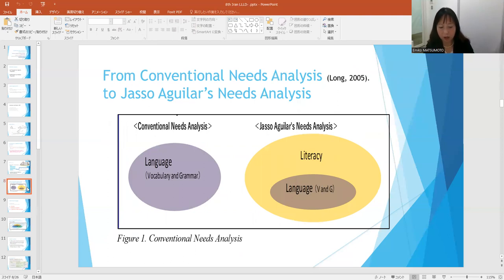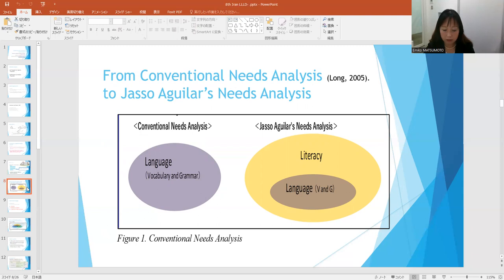In the past, around the beginning of the year 2000s, strong emphasis in needs analysis was put on the analysis of language use, such as usage of grammar and vocabulary, according to Long 2005. However, there are quite a few things other than language that play a role as a professional worker, such as how to behave and how to act. Thus, people should be sensitive to what other people want. This natural sensitivity is included in the notion of literacy argued by Rebecca Jusso Aguilar 2005, who broadened the view of needs analysis to include the concept of literacy.